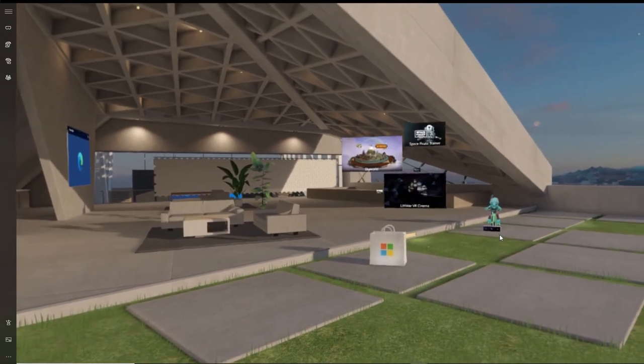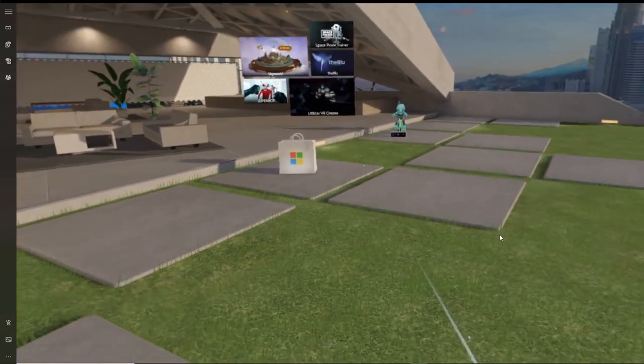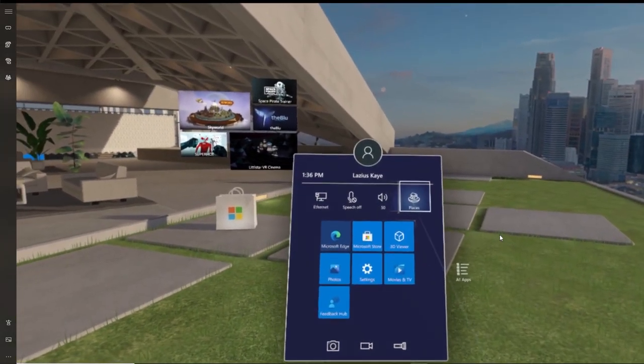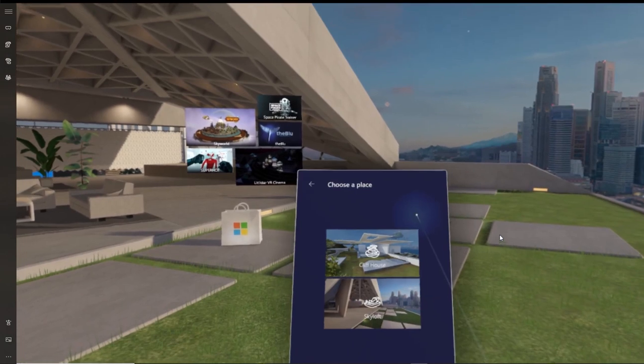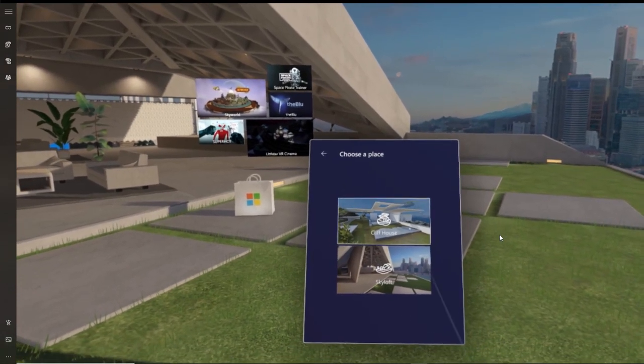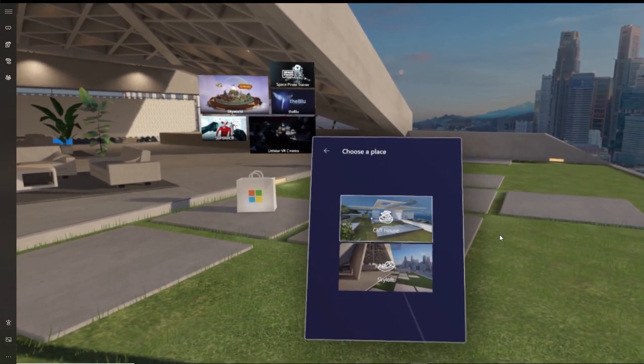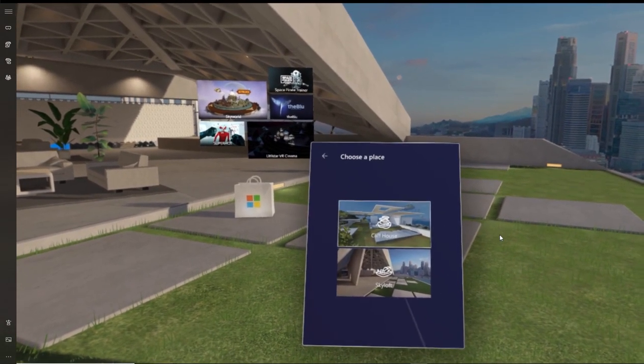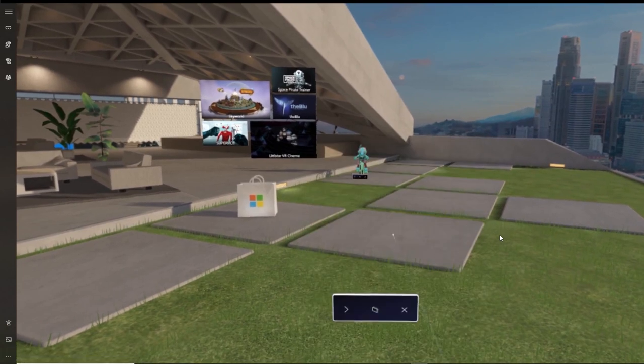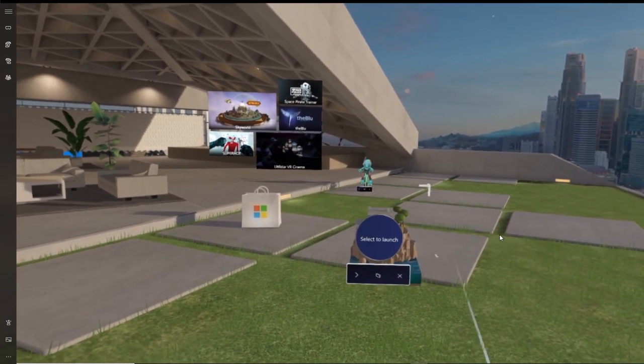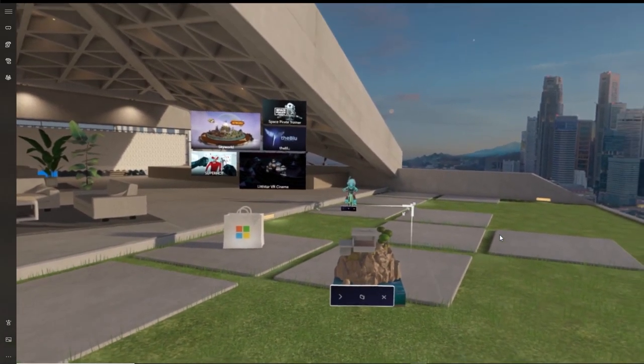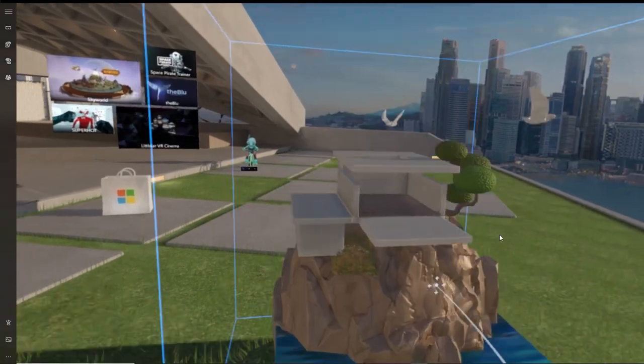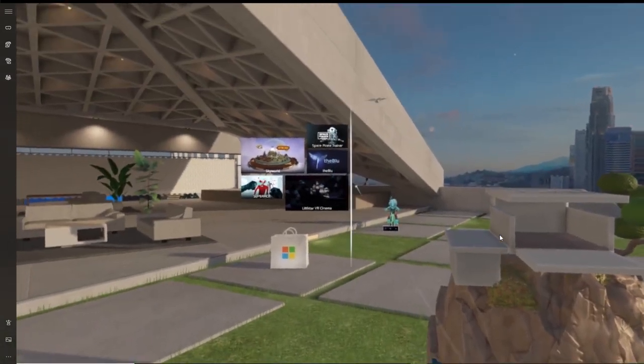Assuming that you're continuing from the previous video, just click on the Windows logo button on your controller which will bring up your overall navigation panel. Now align your controller to the top right hand side where it says places and click on that with your trigger. Now what you'll see will happen is a 3D object will magically appear in your main environment.